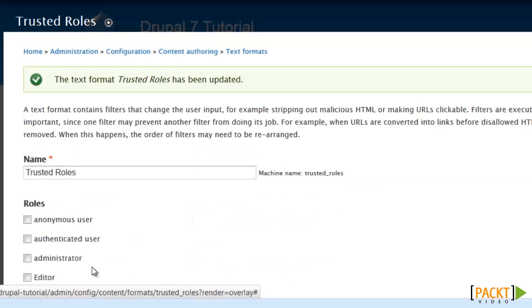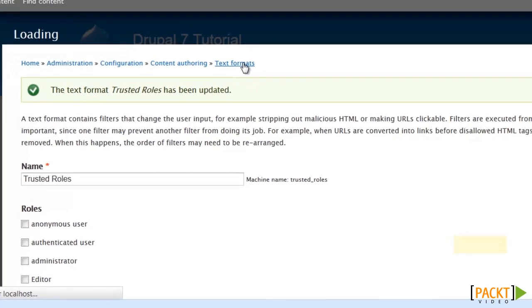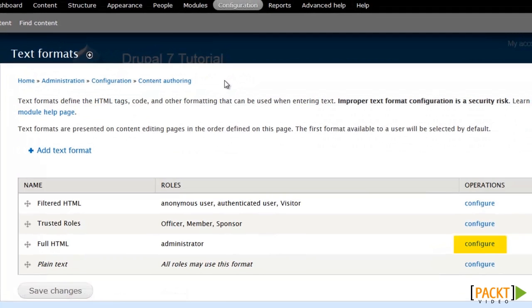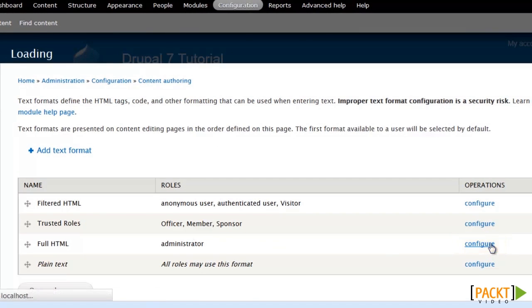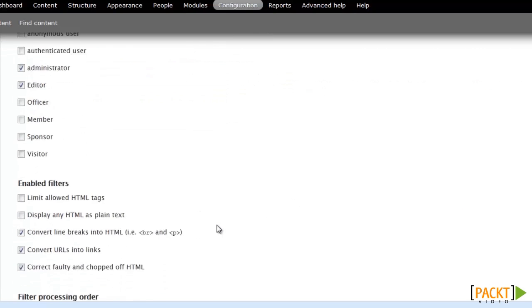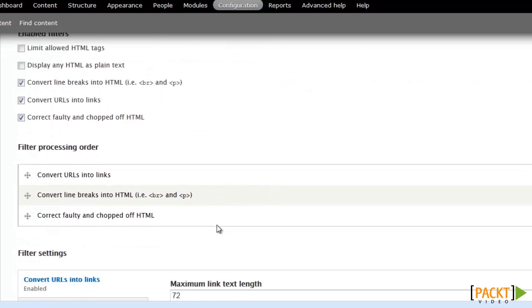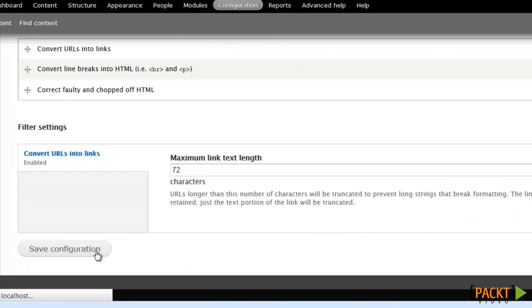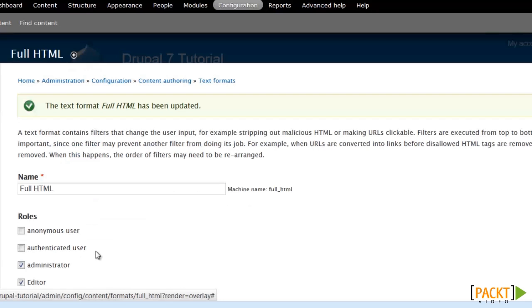That's it for the trusted roles format. The only change I need to make for the full HTML is to add the editor in there so that they can use that particular format.